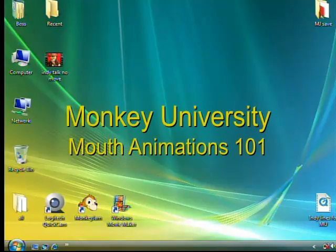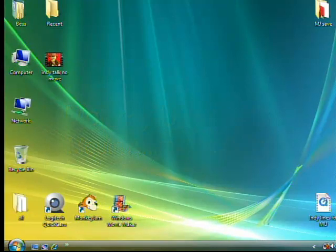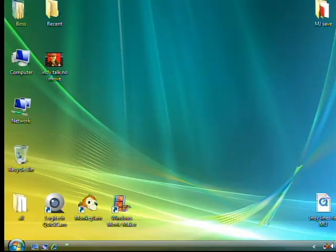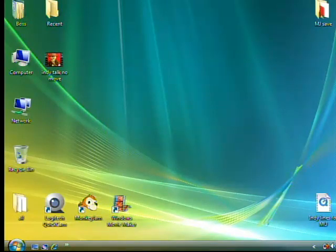Hello everyone and thank you for attending Monkey University. This class is Mouth Animations 101. It's an introductory course that will demonstrate how to put mouth movement with no body movement into brick films using Windows Vista, Monkey Jam, MS Paint, and Windows Movie Maker. The software is all free or included with Windows computers.